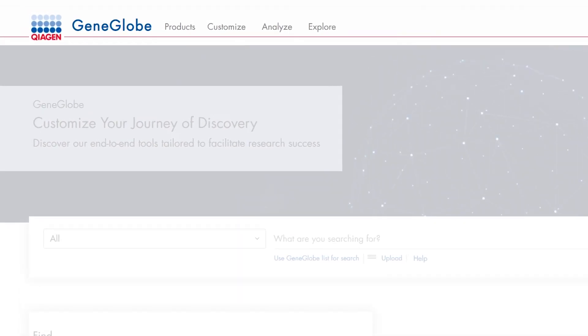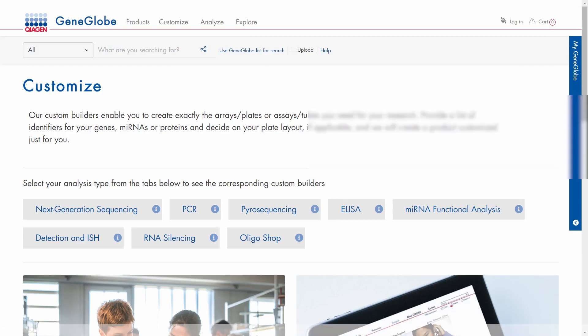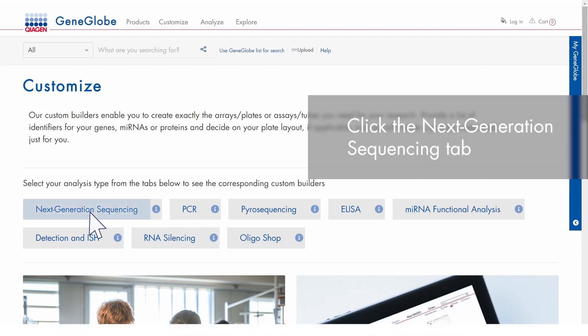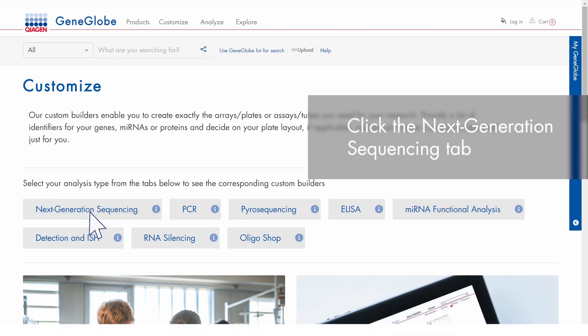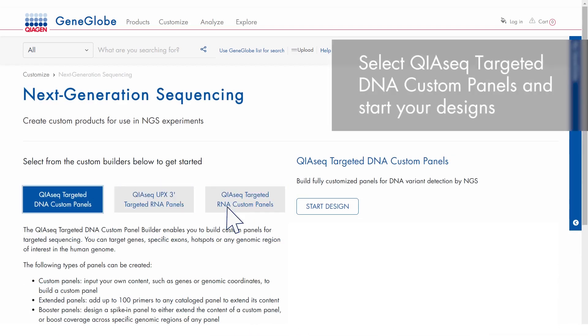You can access the custom builders directly from the GeneGlobe navigation. Click the Next Generation Sequencing tab to see the available custom builders, then select KaiaSeq Targeted DNA Custom Panels and start your design.